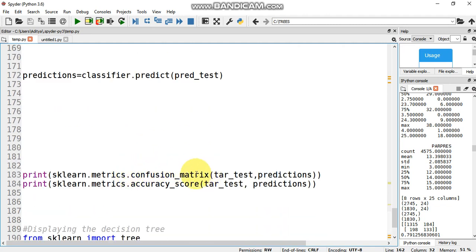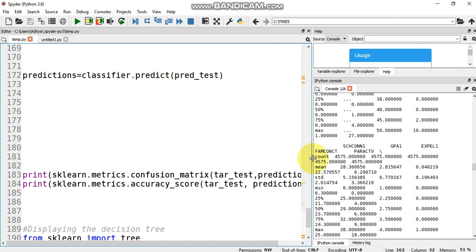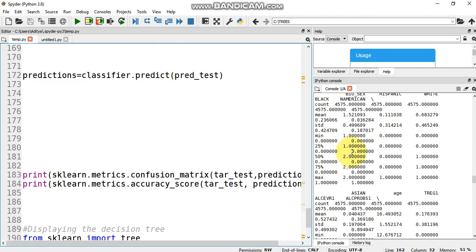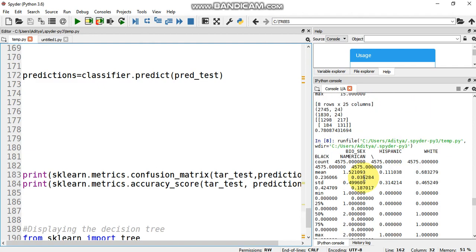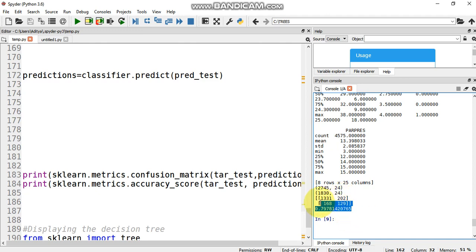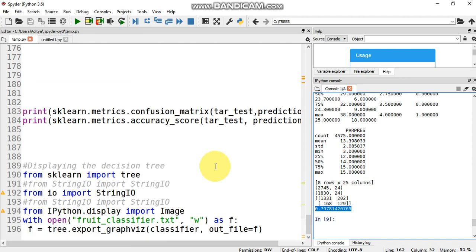Here we get our confusion matrix. This is our confusion matrix, that is true positive, true negative. So 168 are the persons who are falsely labeled - that is, they consume alcohol but it was told that they don't have problems with alcohol. And 202 are the people who do not have problems with alcohol but it was labeled that they have problems with alcohol. And this is the final accuracy, which is 79.78 percent.